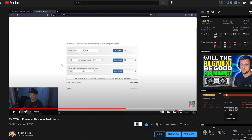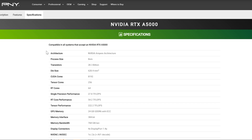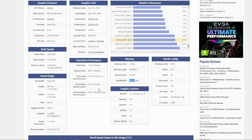Once again, the reason we are doing the A5000 is because the memory bandwidth is the same. We have 768 gigabytes per second. If we take a look at the RTX 3080, we have 760.3 gigabytes per second.